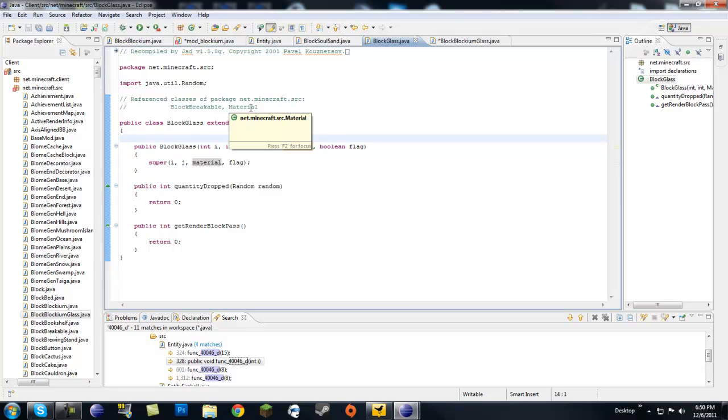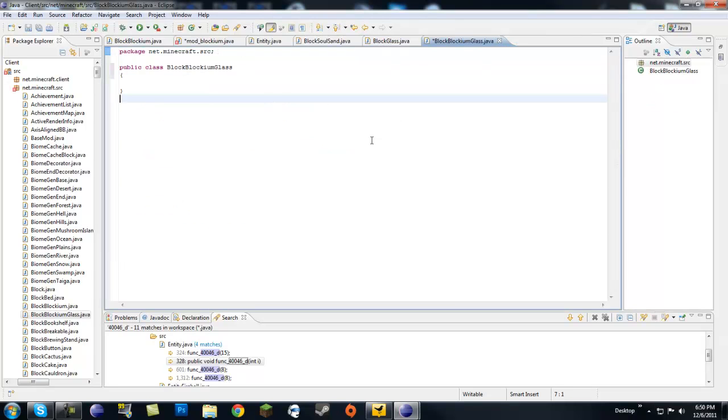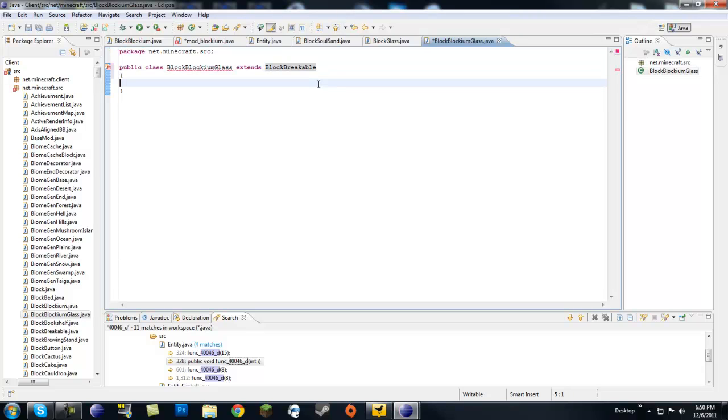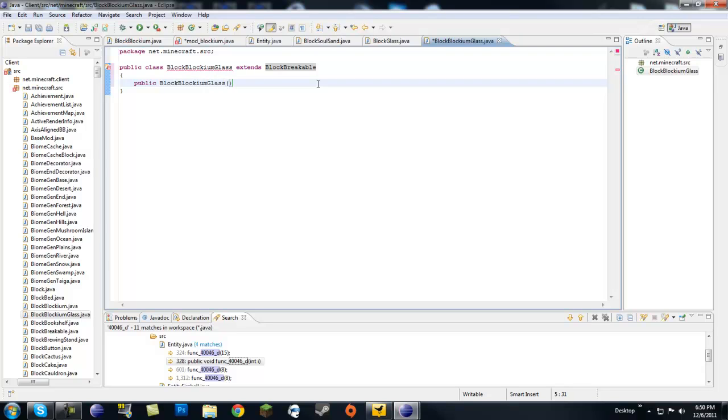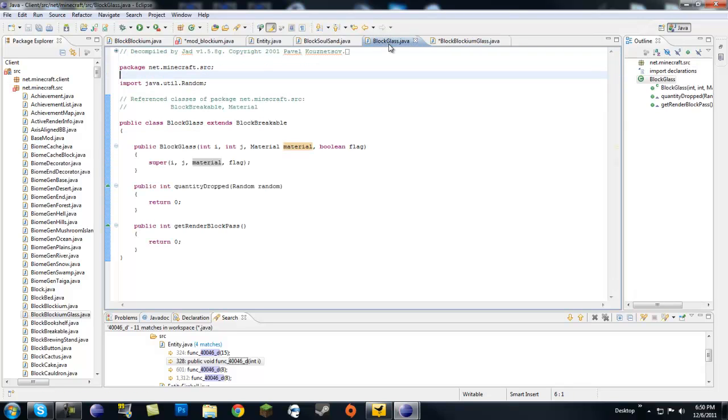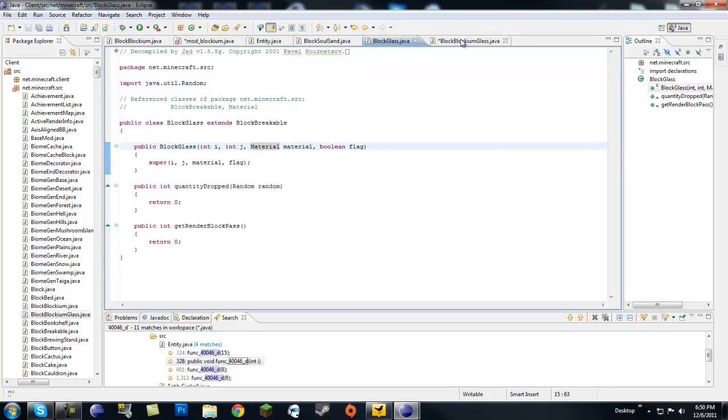Now the constructor for this is going to be different like I said because block glass is different. First of all it's going to extend block breakable. So let's go ahead, extends block breakable. And next we want to give it a constructor. So it will be public block blockium glass. Now what is in the constructor? Int, int, material, and boolean flag.